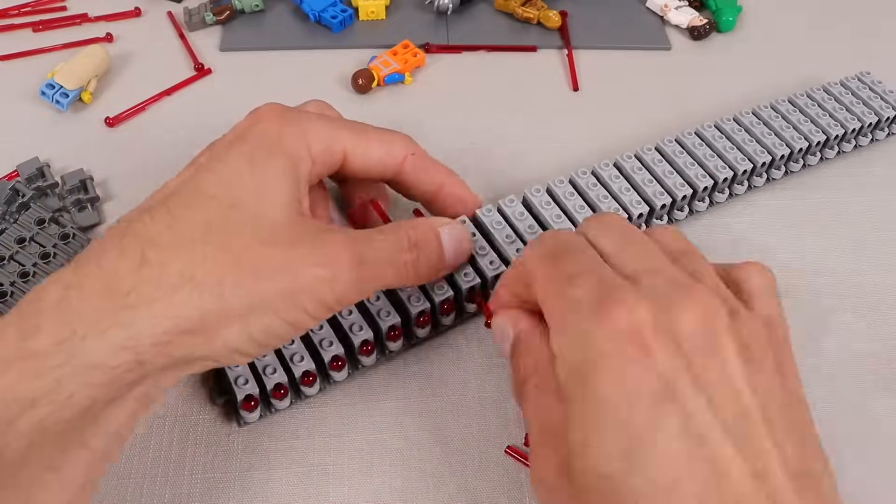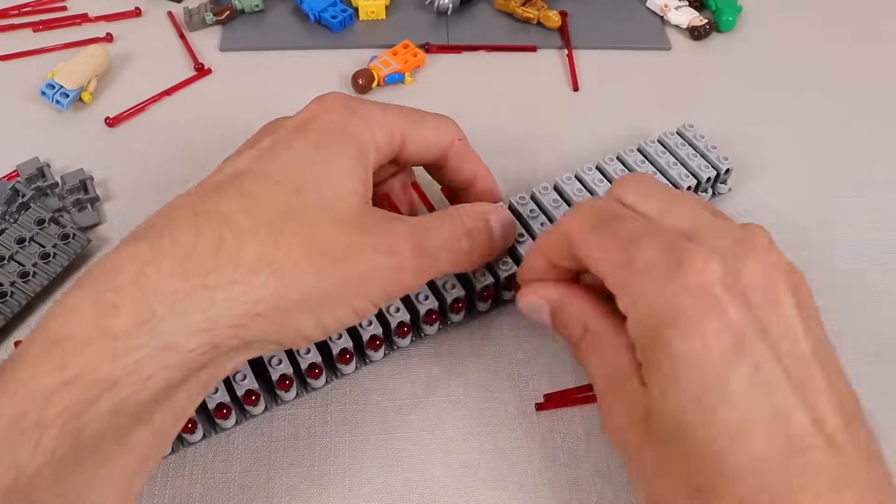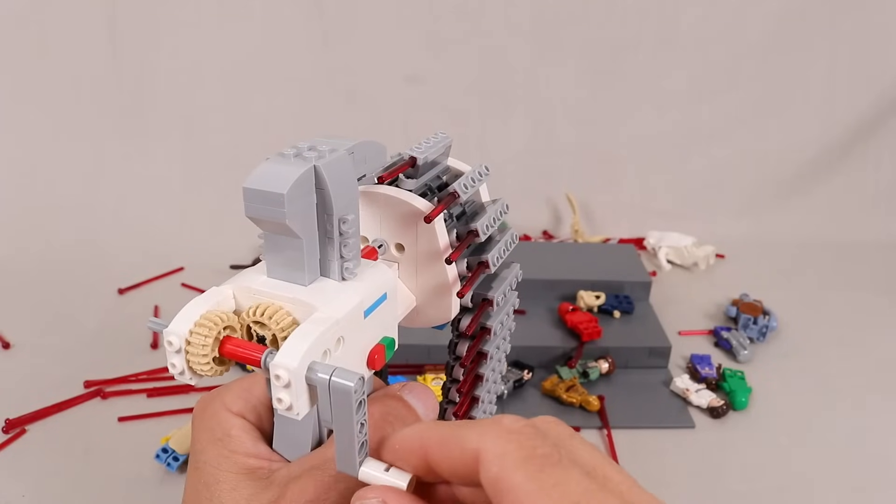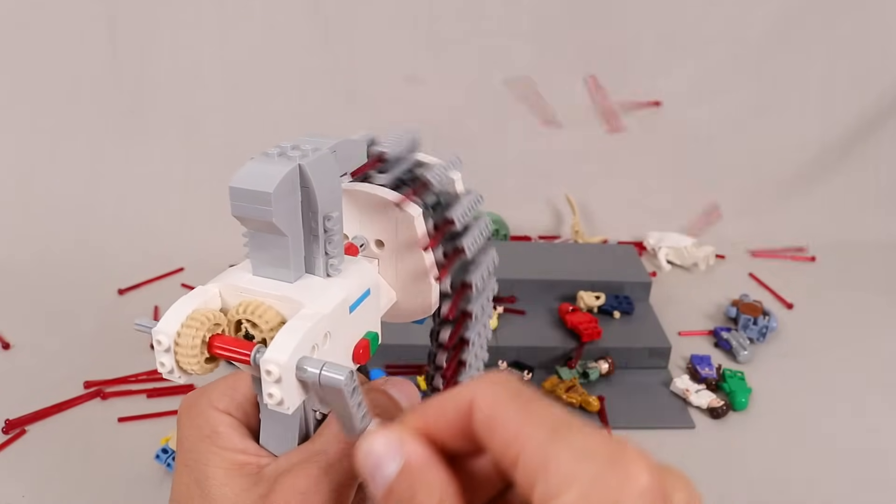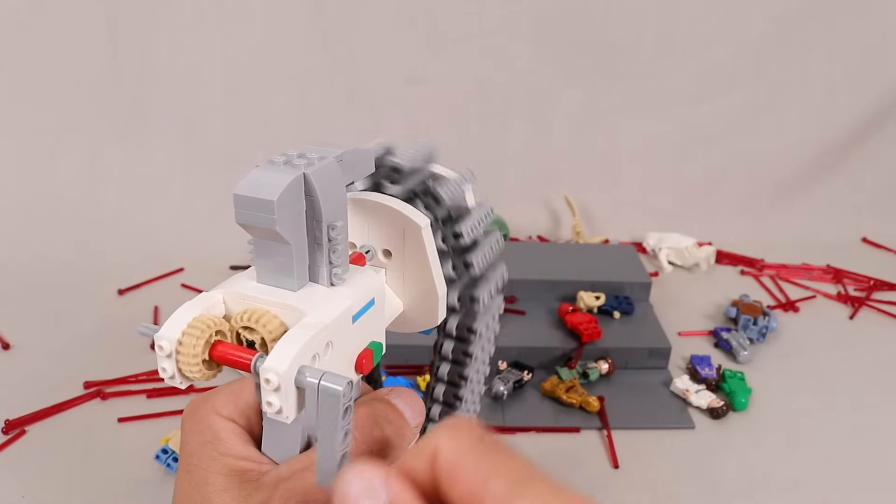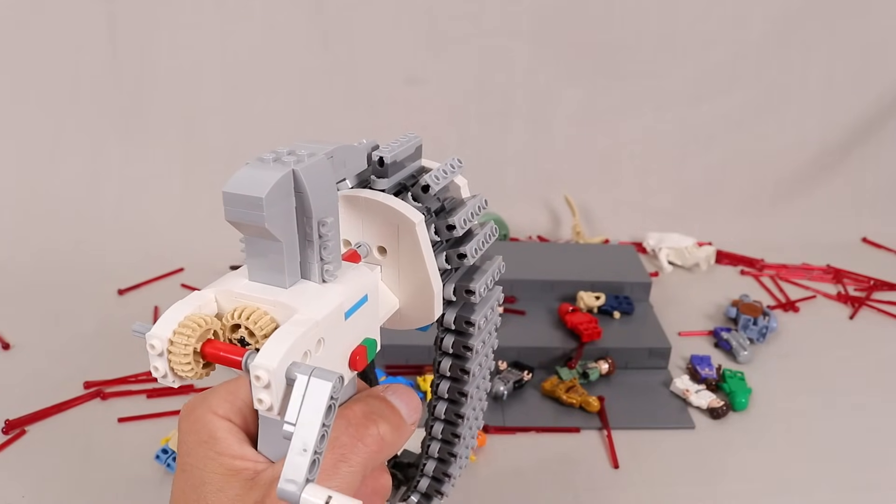Of course it is pretty time consuming to load up all the arrows, but when we put it all together we have this super fun and satisfying little handheld rapid-fire launcher.